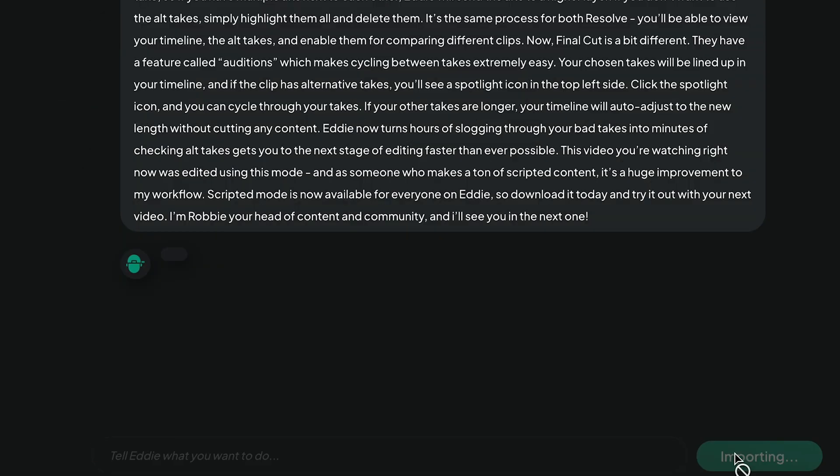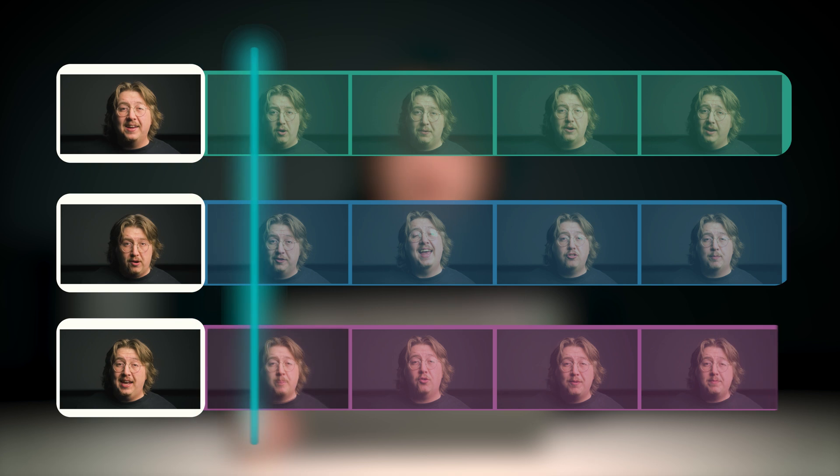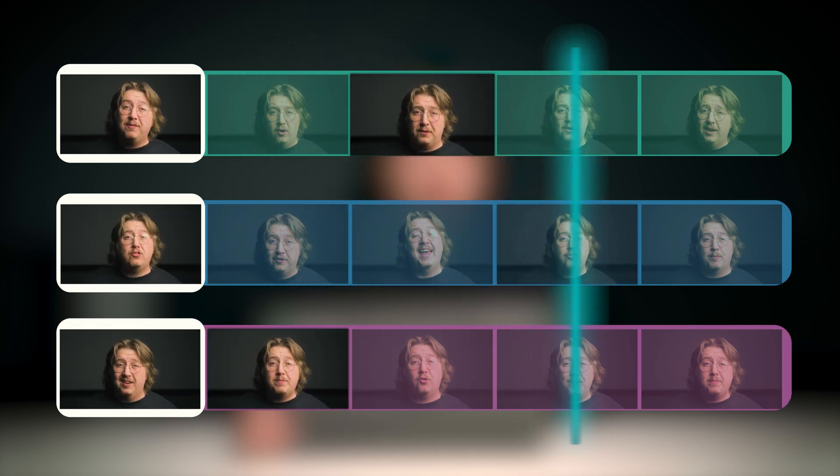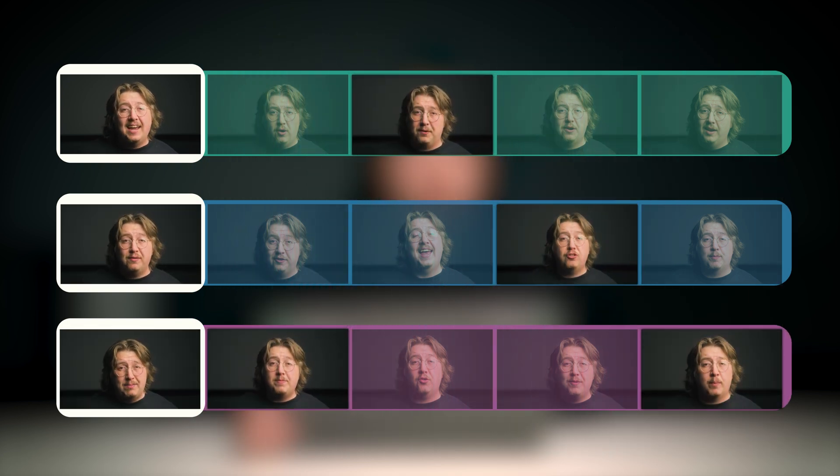At this point, Eddie is chopping up your script and placing the takes together using the script as an instruction manual.